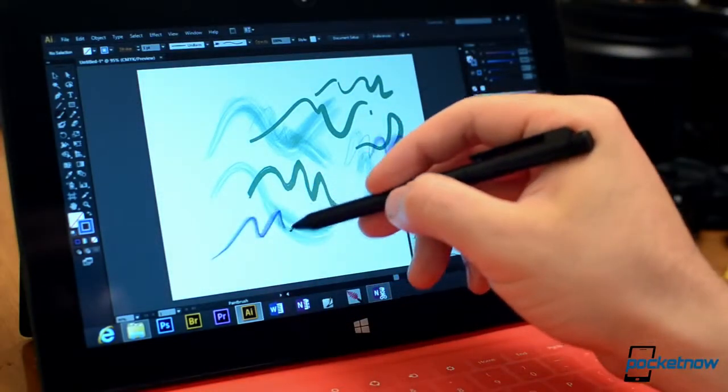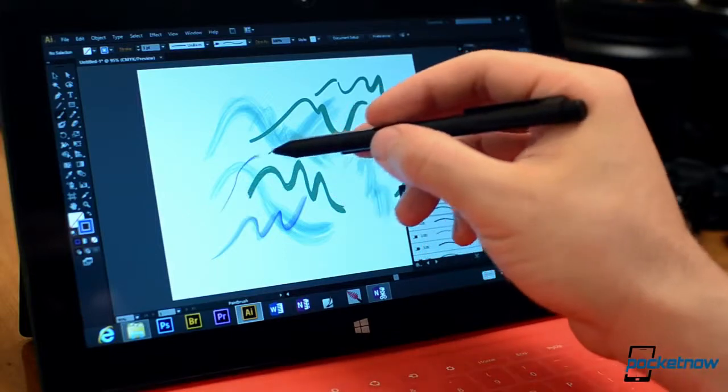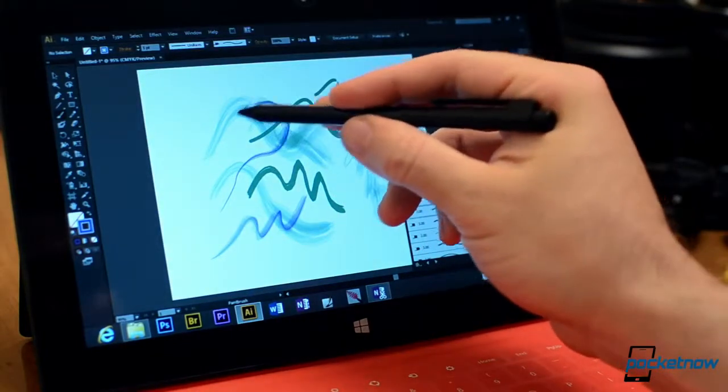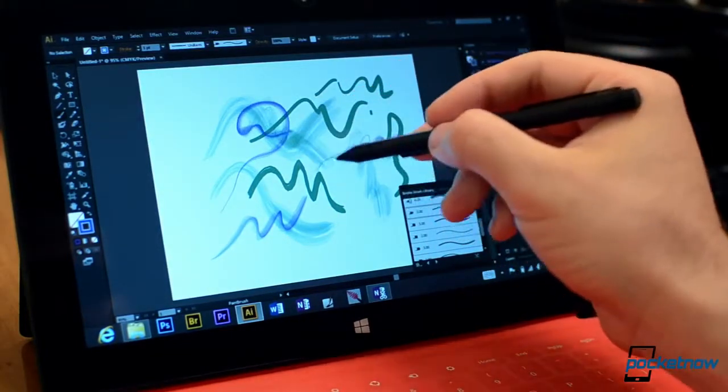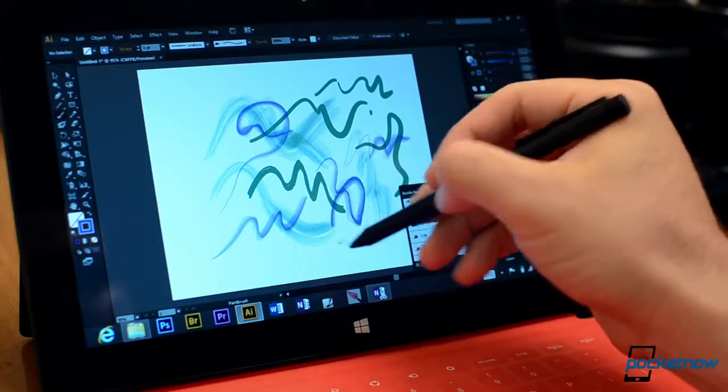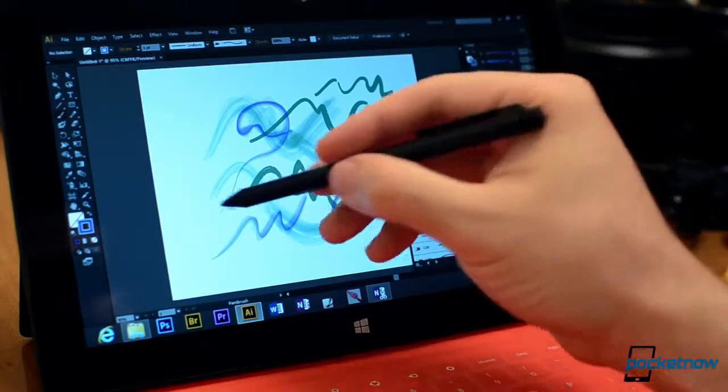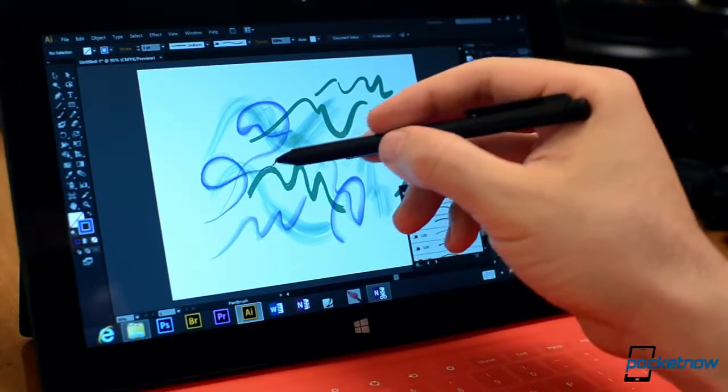There's some bristle brushes. And you see you have a lot of control over the thickness of the stroke as you're moving.